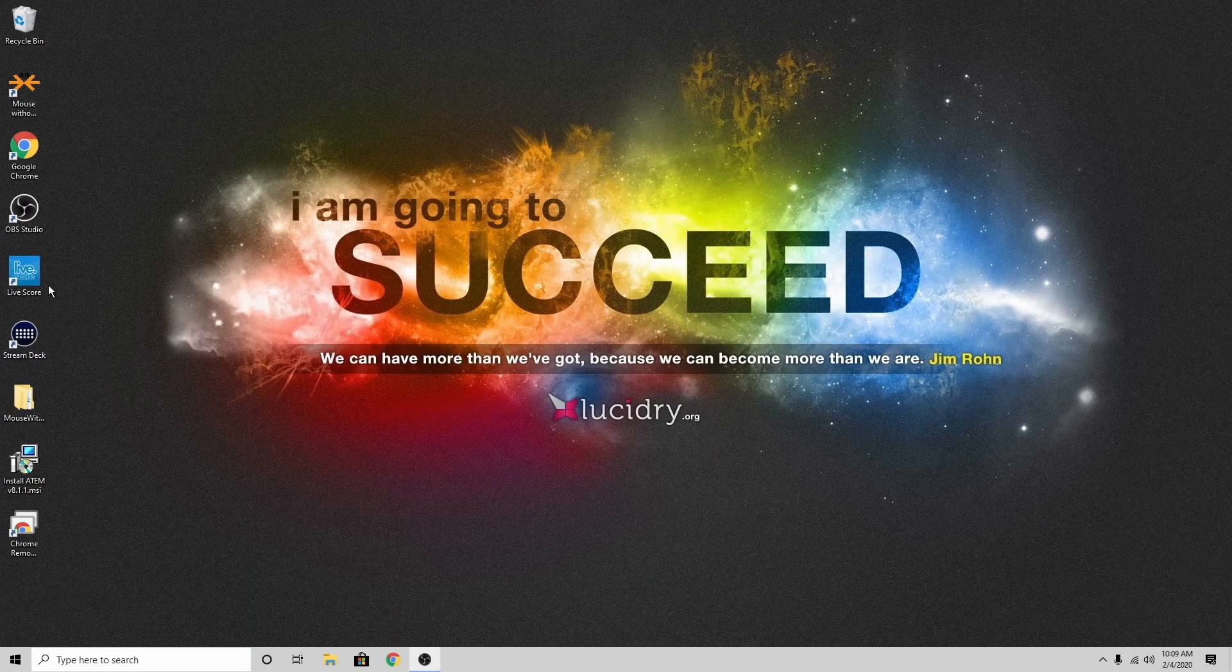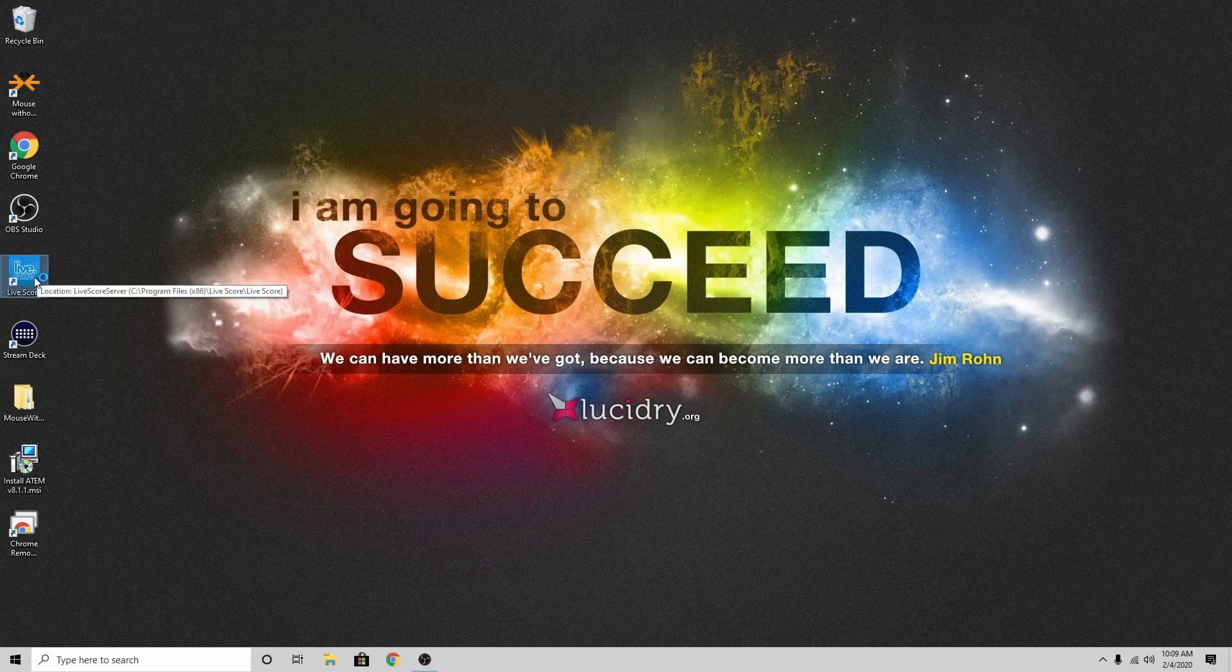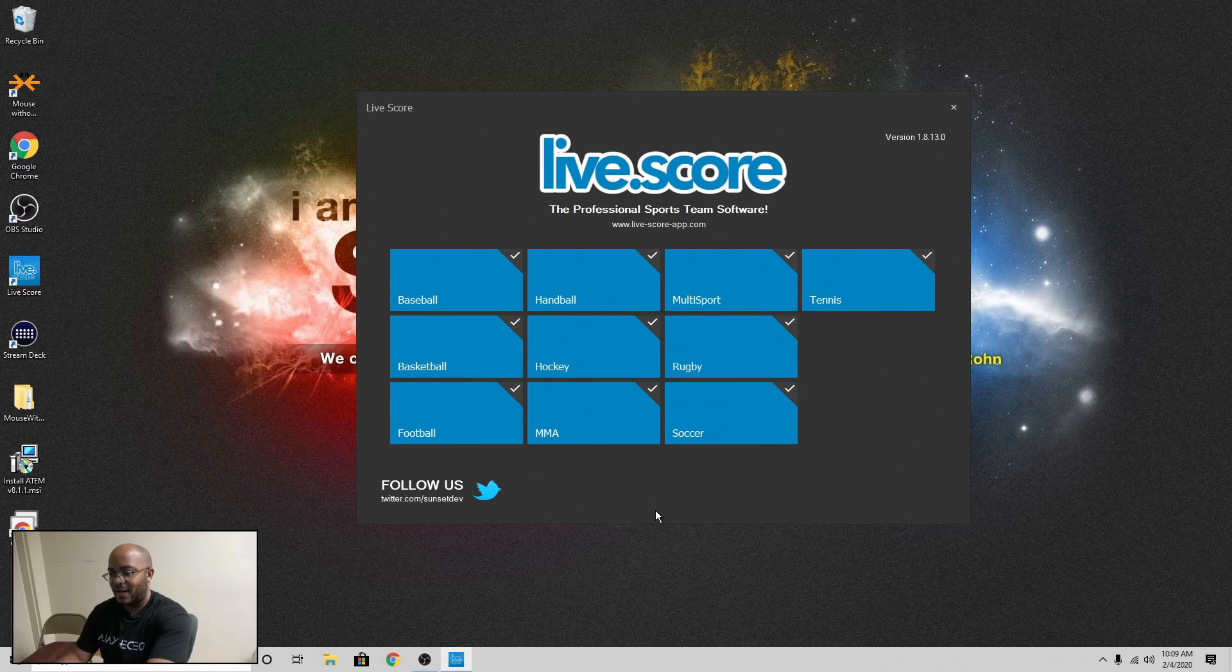All right. So here is Live Score. If we go ahead and double click on that. All right. Here's Live Score. As they say, the professional sports team software. And like I said, I really like this app.